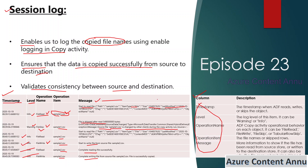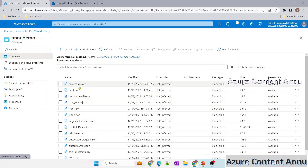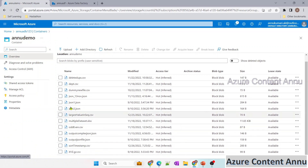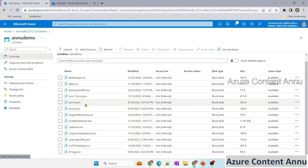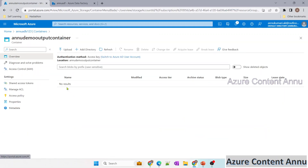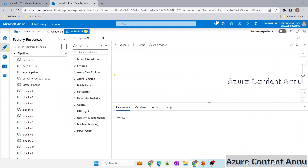Let's go to the ADF portal and create a pipeline to see everything in practice. We will try to copy some files from the new demo container — which has CSV files, JSON files, and an xlsx file — to a new demo output container, which currently does not have any files. We will do this using a pipeline.